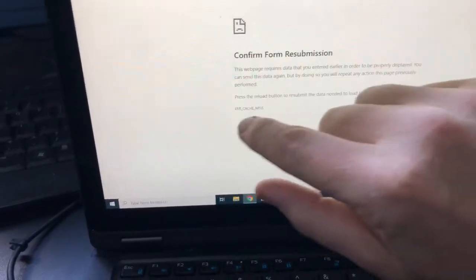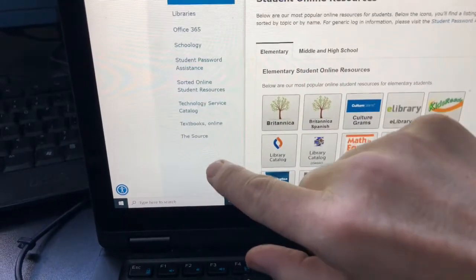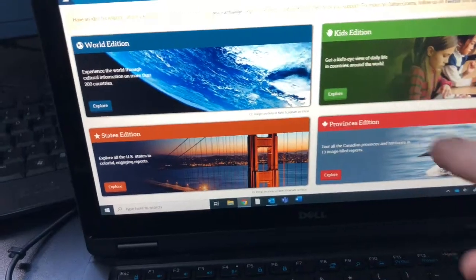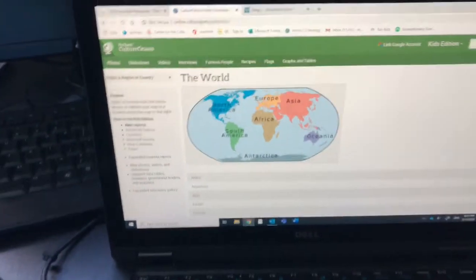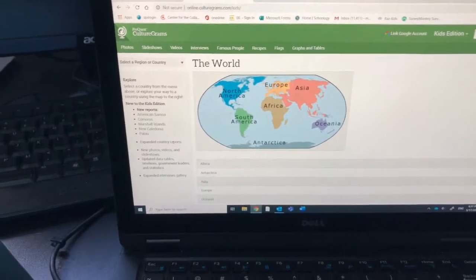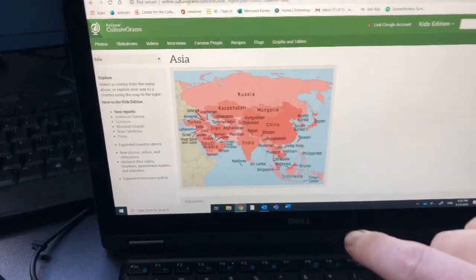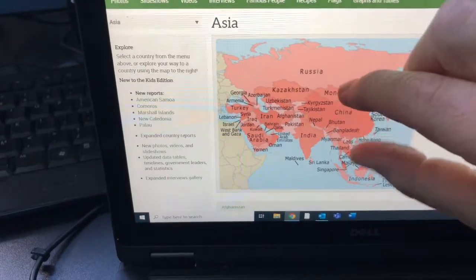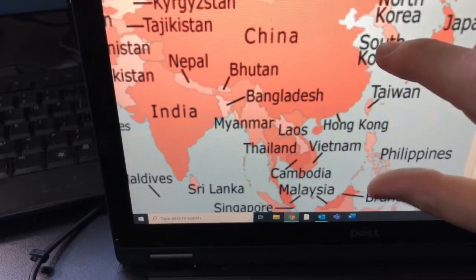Gather information. If you go over to the left side, you can see different options — play around with that. Type in your country, or if you want to type in something even more specific, like animals of Australia. Australia is the one I'm using as an example — whatever country you've chosen. If you haven't chosen a country, you could click on a continent like Asia. You could get really specific here and find different places in the world that you might want to research.